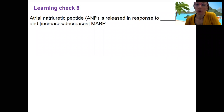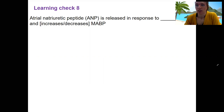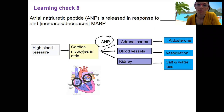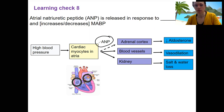Learning check related to ANP, which is a natriuretic peptide we talked about when we talked about blood pressure. Remember that ANP is produced by the cardiac myocytes due to high blood pressure. There are other types of natriuretic peptides, but this is the one produced by the atria itself.